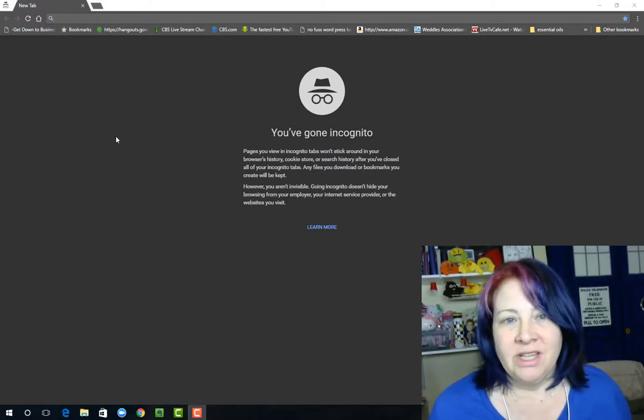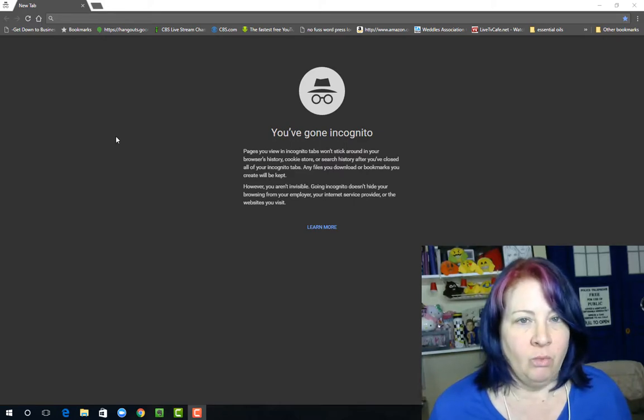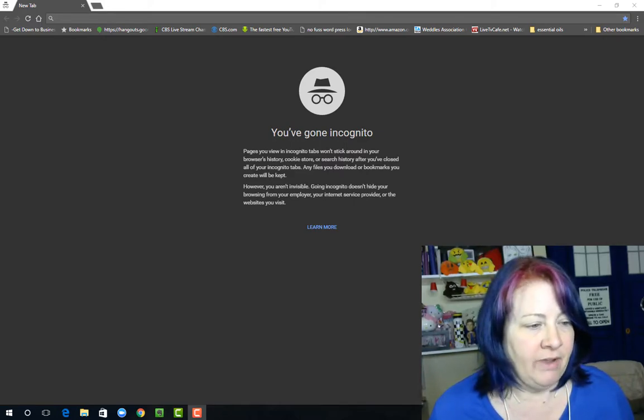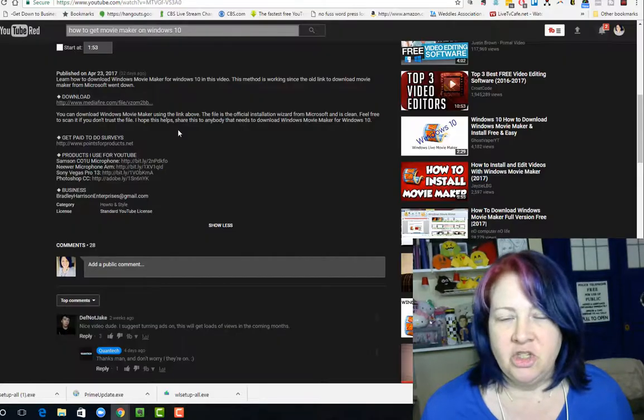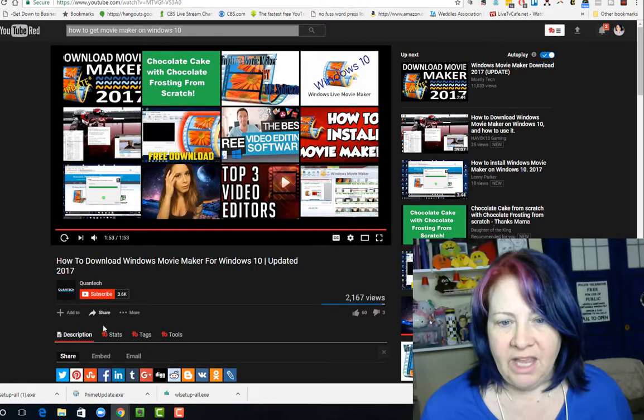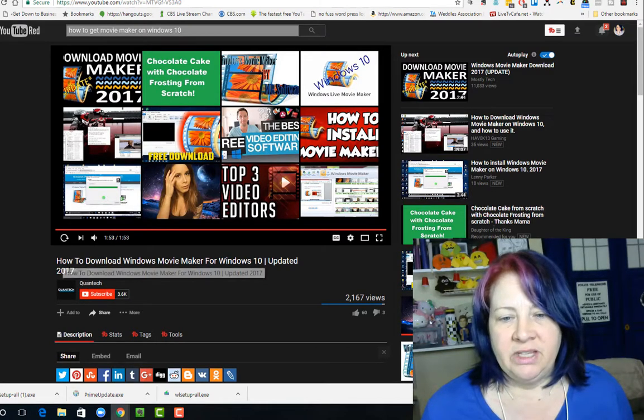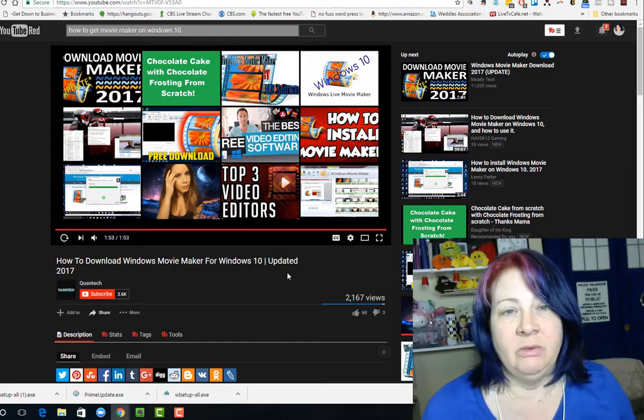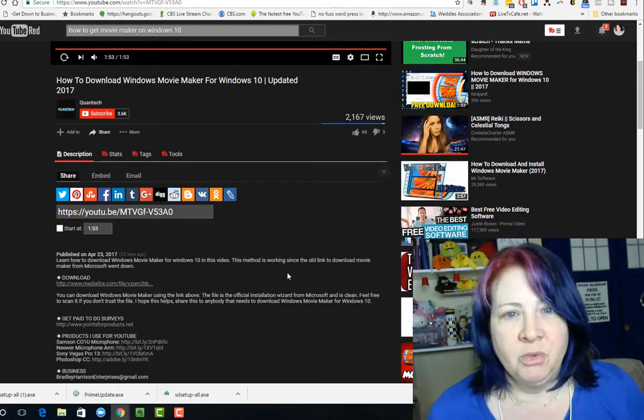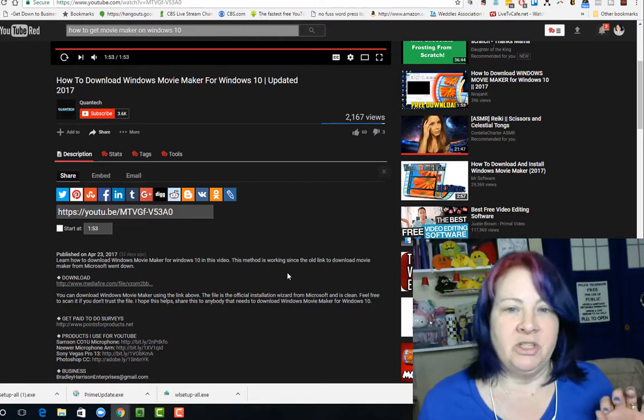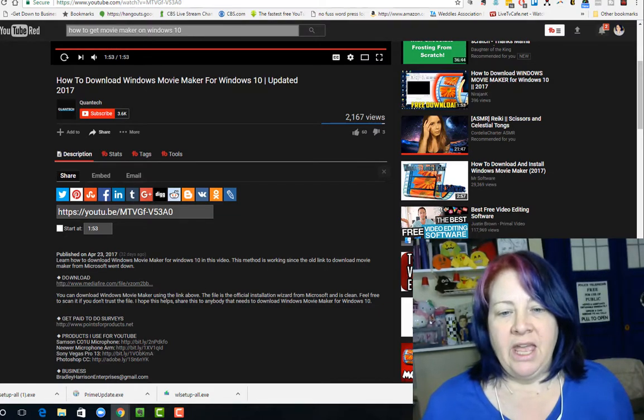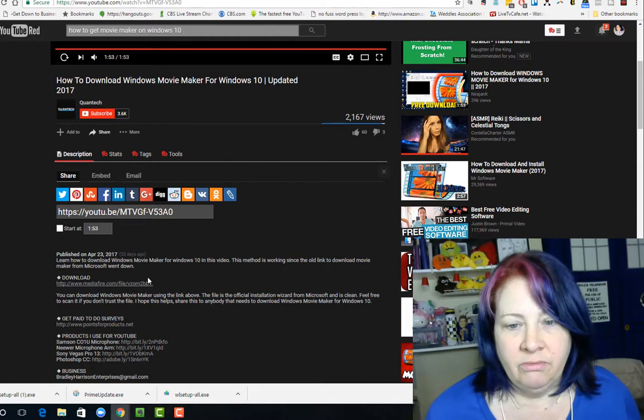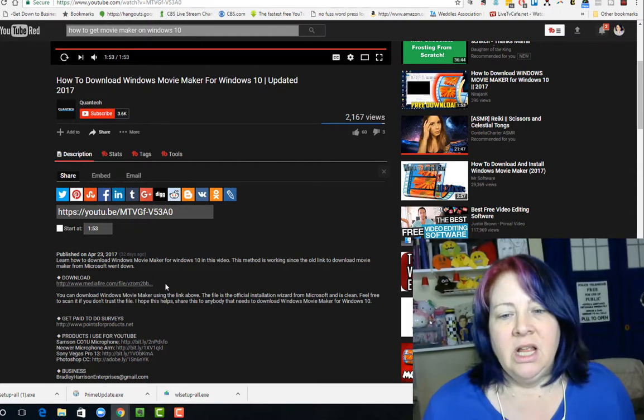So I've done some research and checked a couple of YouTube channels. I found a YouTube video by this QuantTech guy, and he did a video on how to download Movie Maker for Windows 10. It's updated - this video was just released April 23rd, so it was literally probably just a month ago when it was released, and I found his download file that he uses.